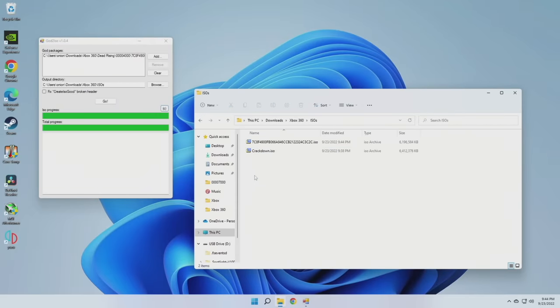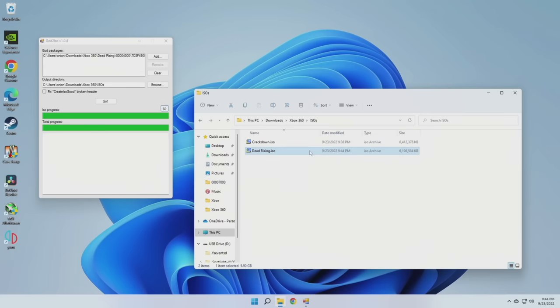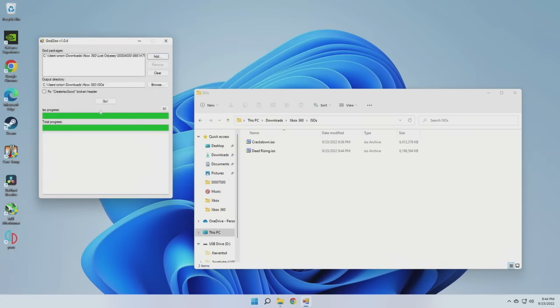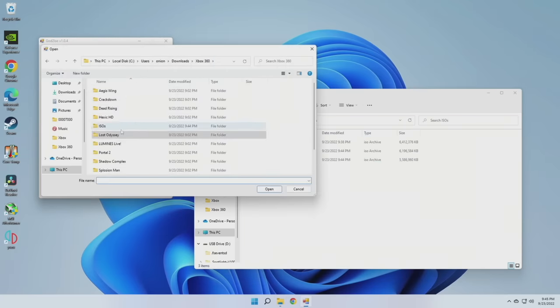Now, within that ISOs folder, you'll find that file, but it's going to have that really long string of numbers. What I would do then is just change that file name to the name of the game that it actually is. And that's it. You can just go ahead and rinse and repeat until you have all of your disk-based games converted over to ISO files.